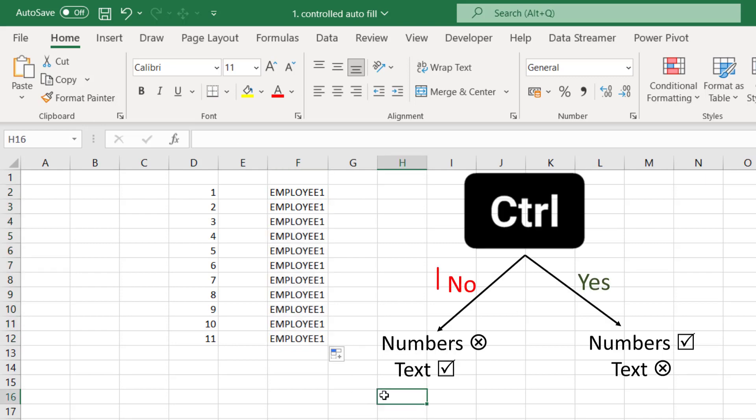So if you do not use control, then the numbers will not increase but the text will increase. If you use control, then the numbers will increase but the text will remain the same.